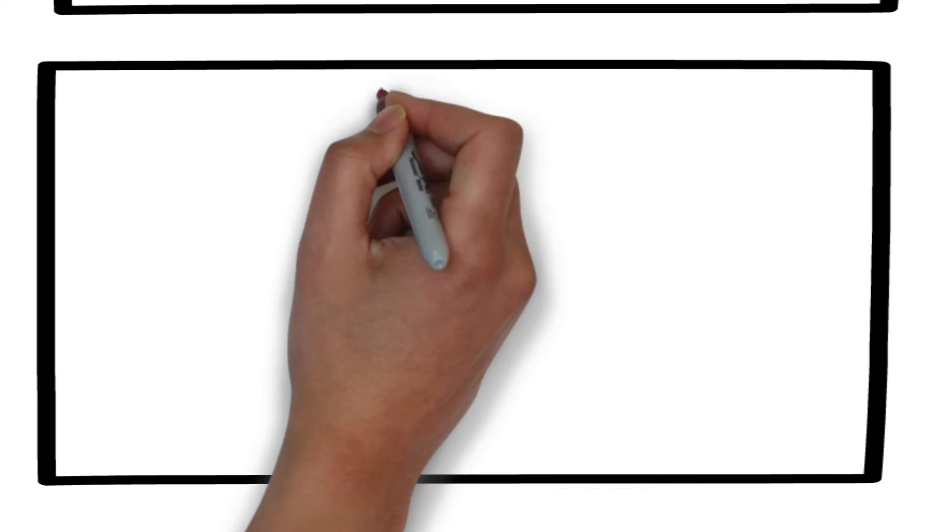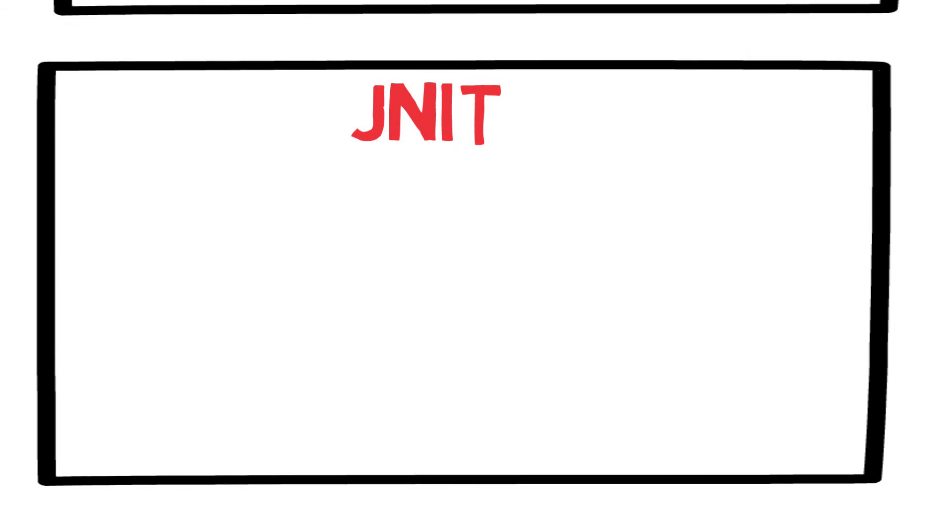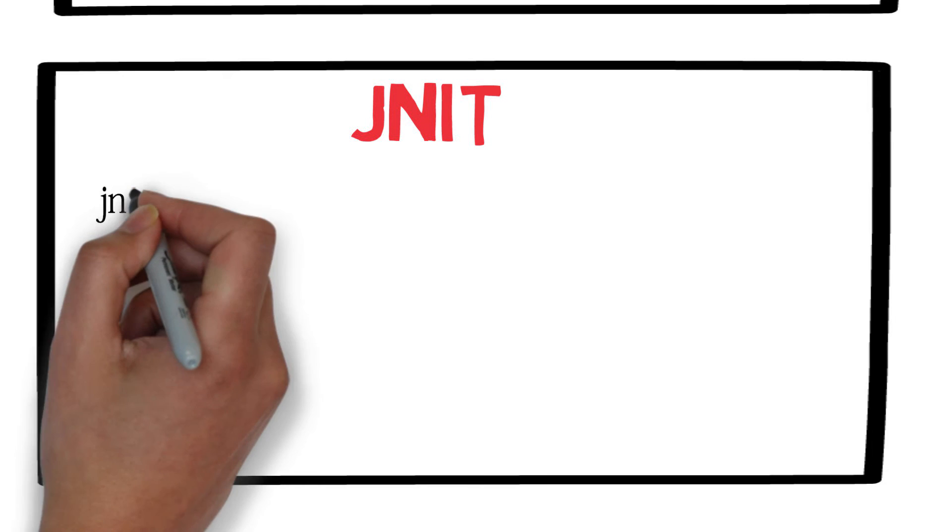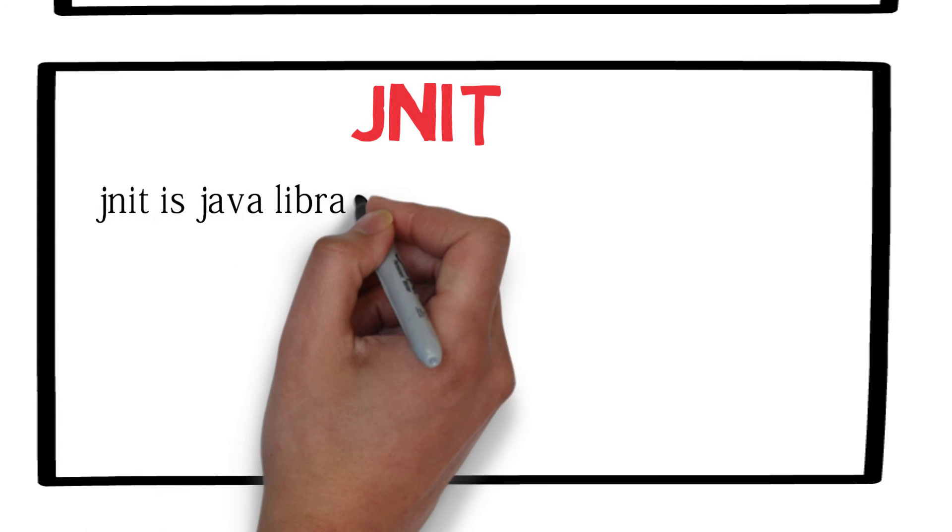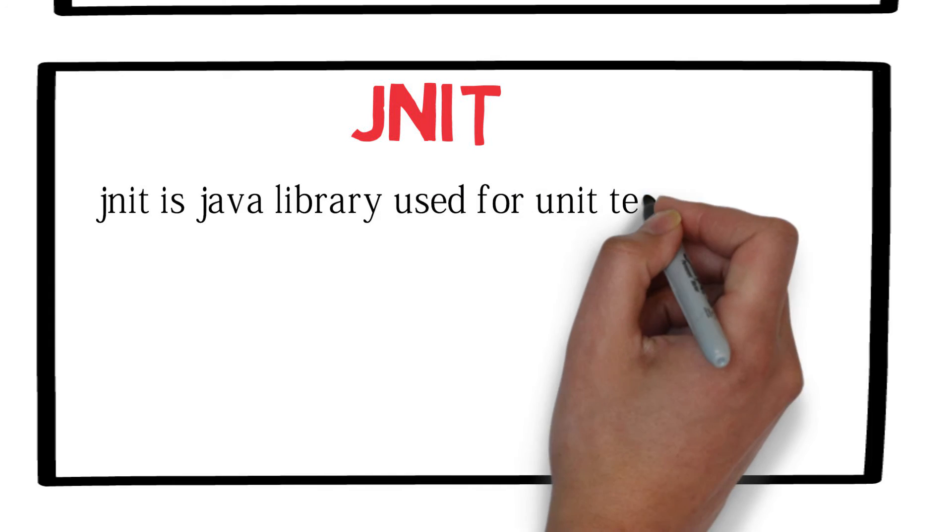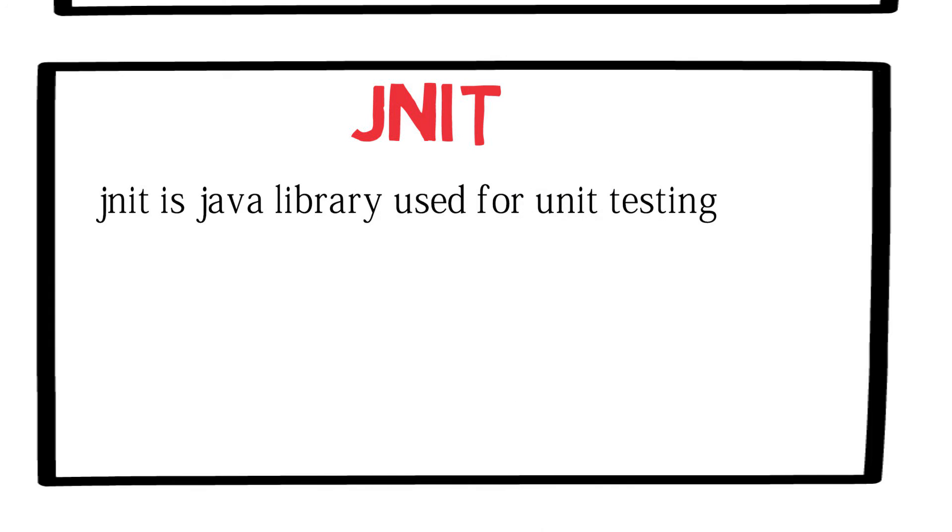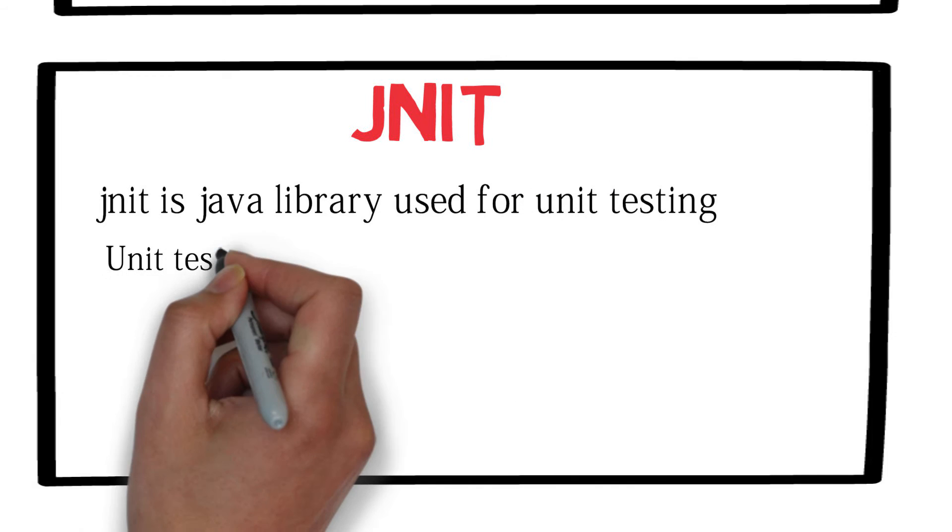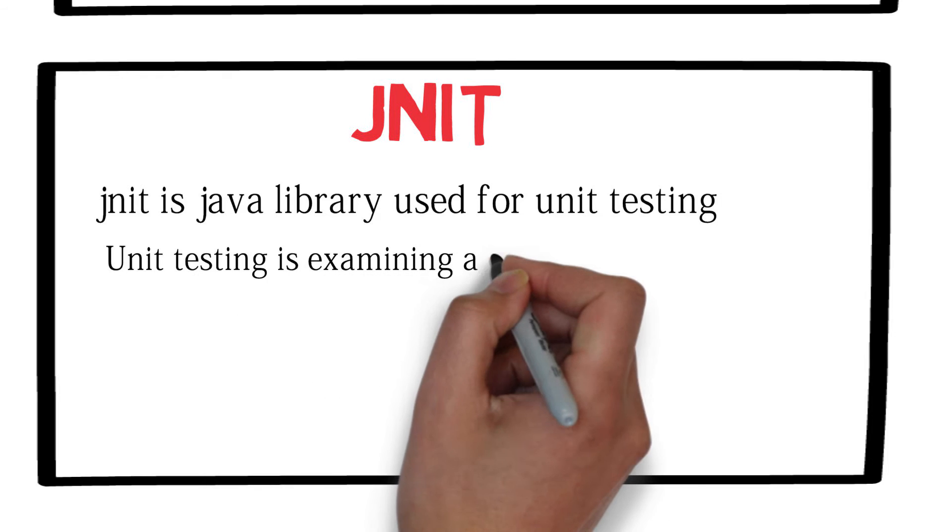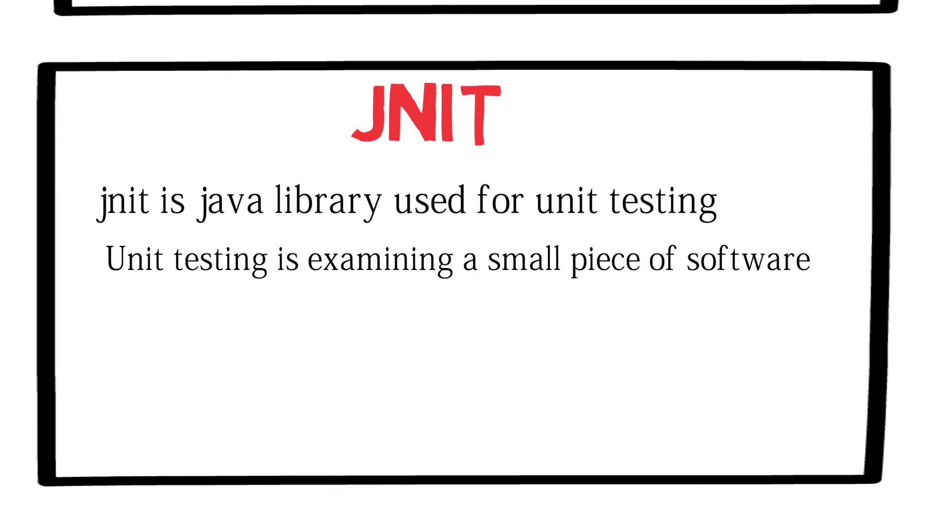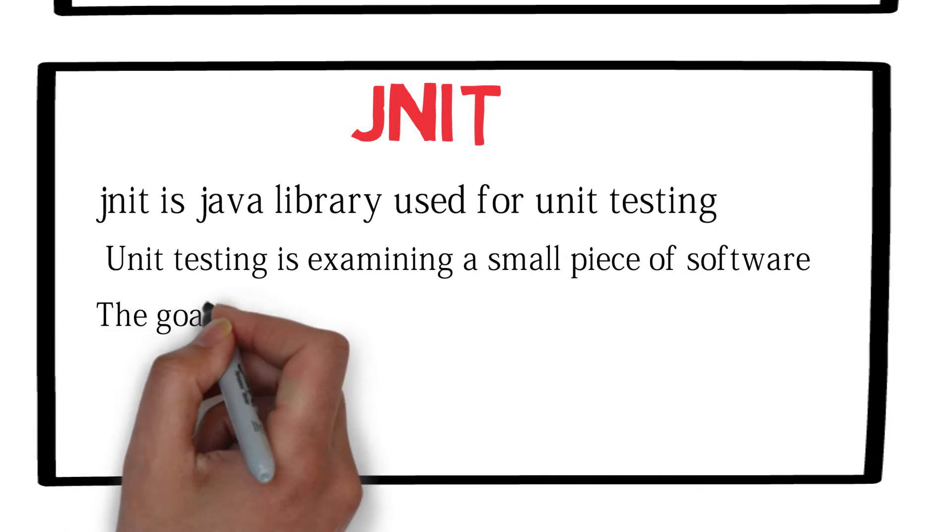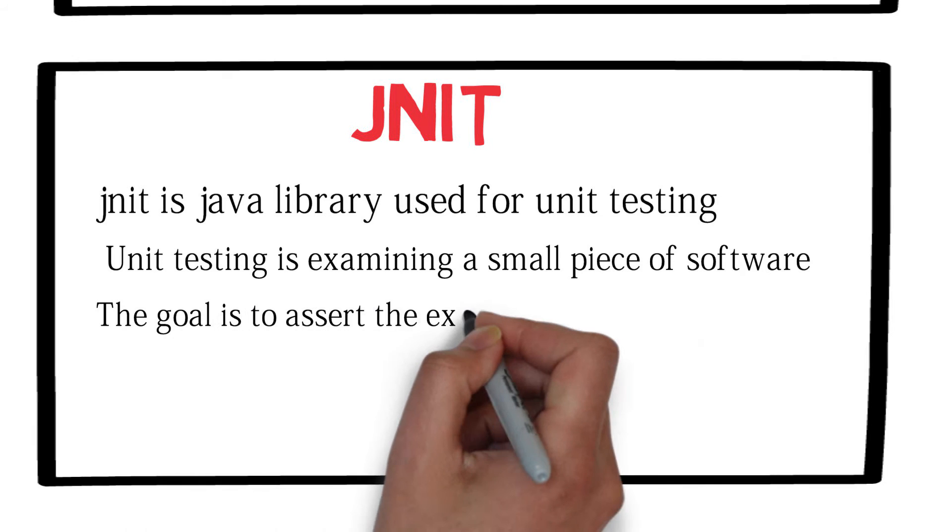That's where JUnit comes to play. JUnit is a Java library designed to help you perform this unit testing. Unit testing is a process of examining a small unit or a piece of software to verify that it meets the business rules provided. The goal is to assert the expected behavior or state.